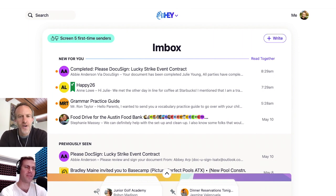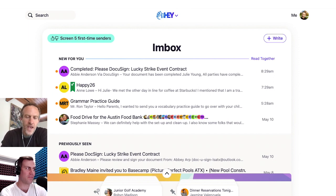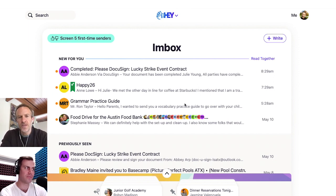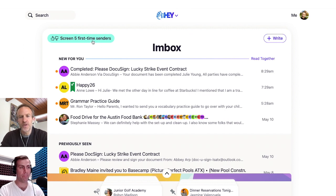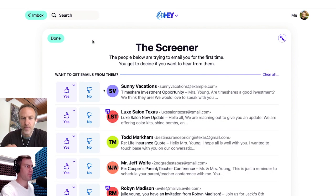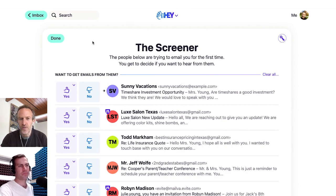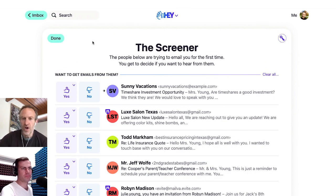Hey Sean, so check this out. With Hey, the first time somebody emails you, they land in your screener, which is a place where you can say thumbs up or thumbs down — yes, I want to hear from them, or no, I never want to hear from them.